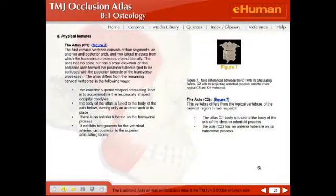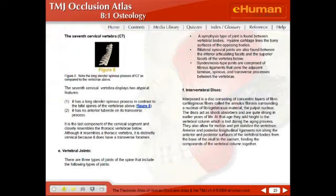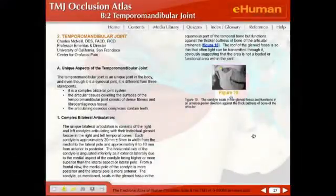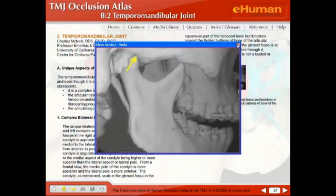So normal bony anatomy, atypical pictures of the spine, describes all of the cervical vertebrae, hyoid bone and its importance. Dr. Charles Goodacre wrote the section on the temporomandibular joint, and he's a world expert on this. Again, you have media that you can look at that illustrates the point.